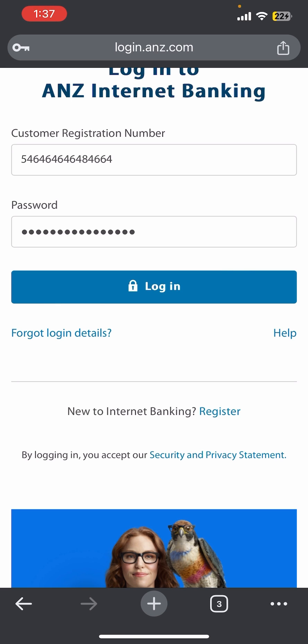By chance if you have forgotten your password or your customer registration number, just tap on the forget login details option. Once you verify yourself and complete the required formalities, you'll be able to login successfully.